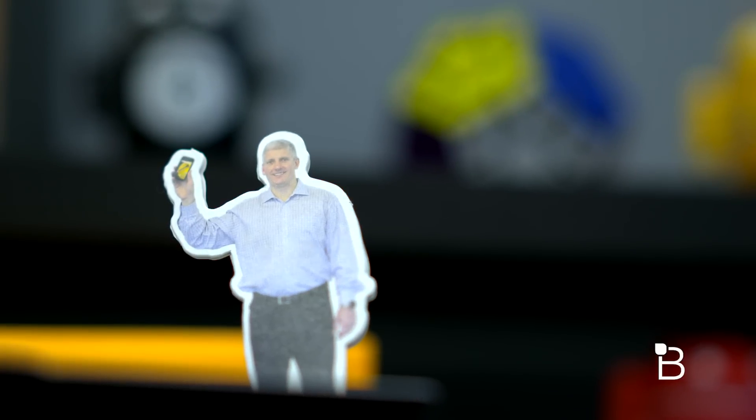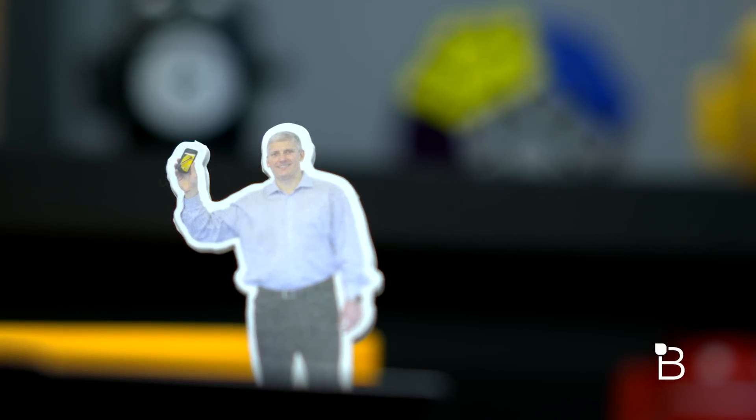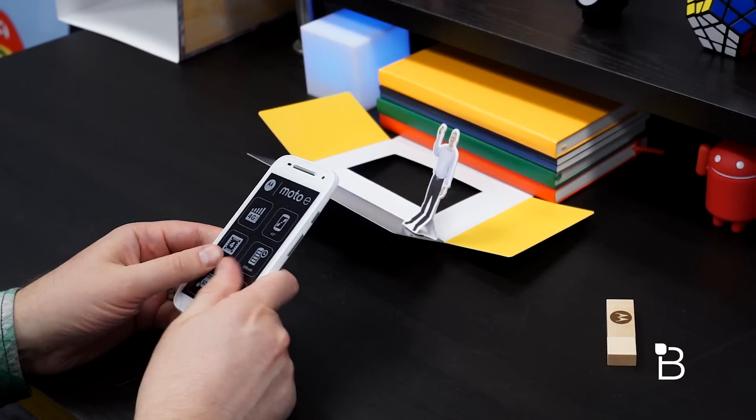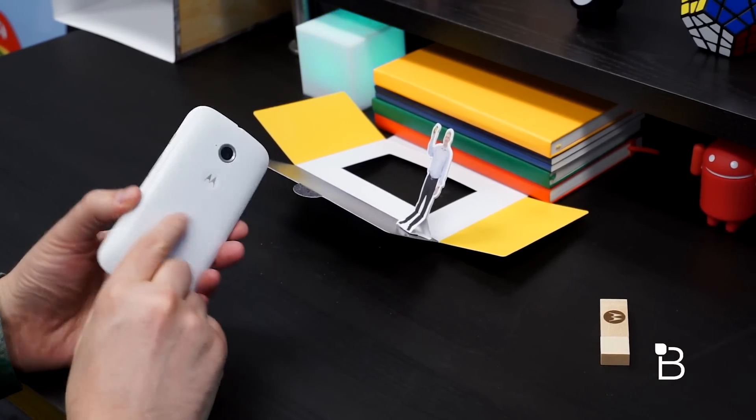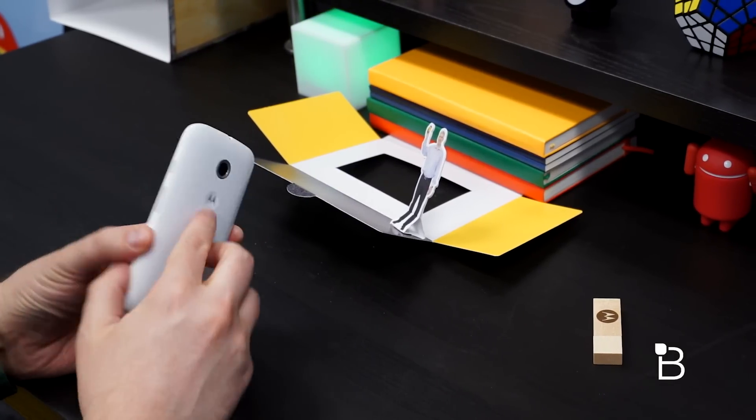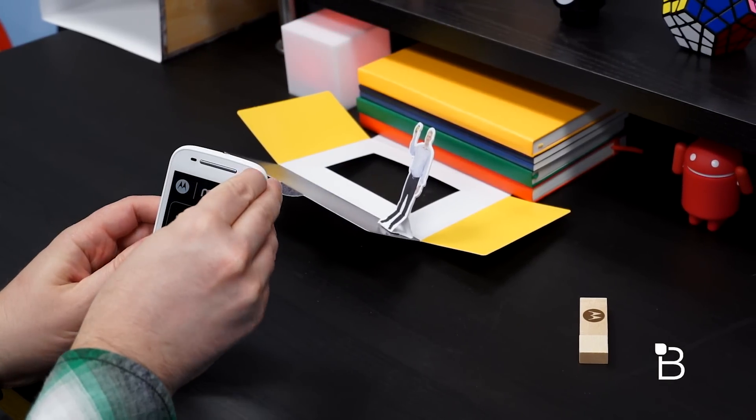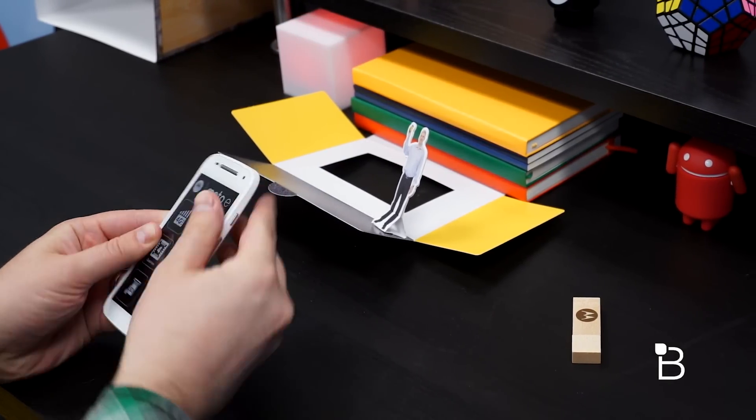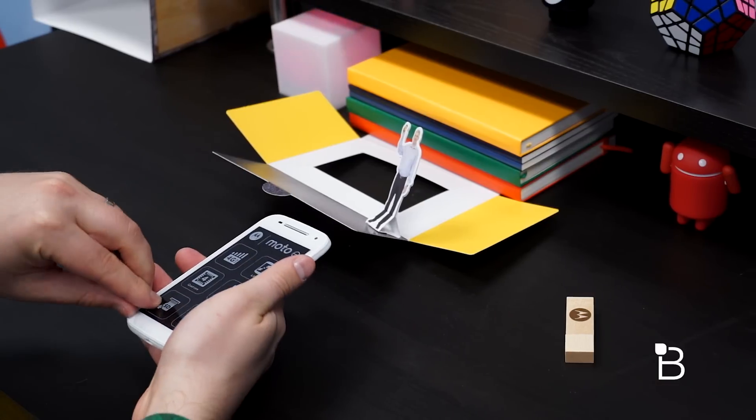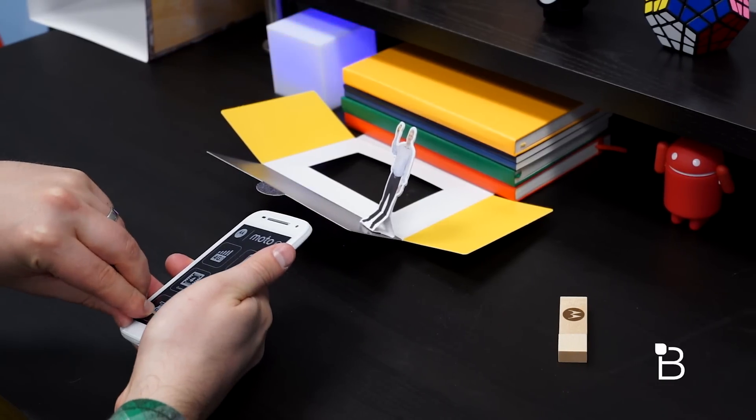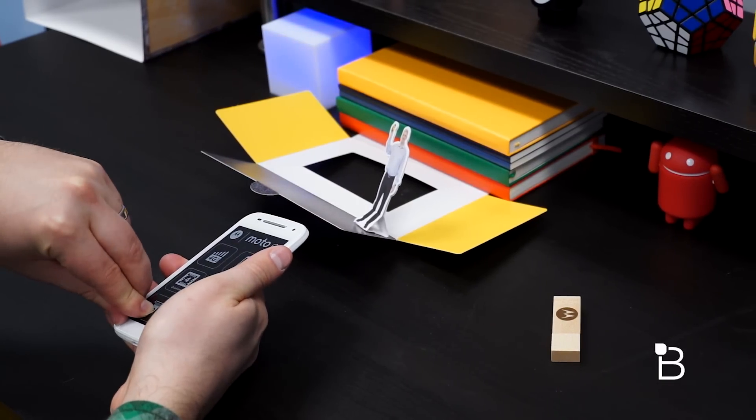We're going to keep Mr. Osterloh here so I feel like I'm really at a press conference, and what we've got here is the 2015 Moto E. This is a pretty sweet little phone for not a lot of cash. Go ahead and pull off this plastic.